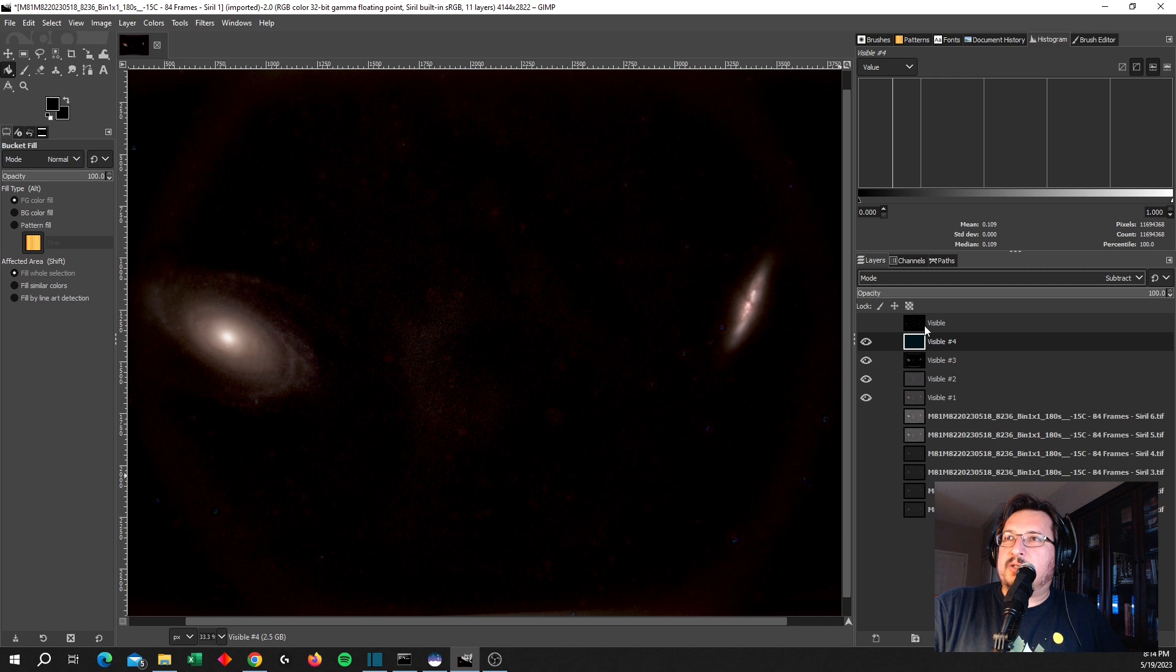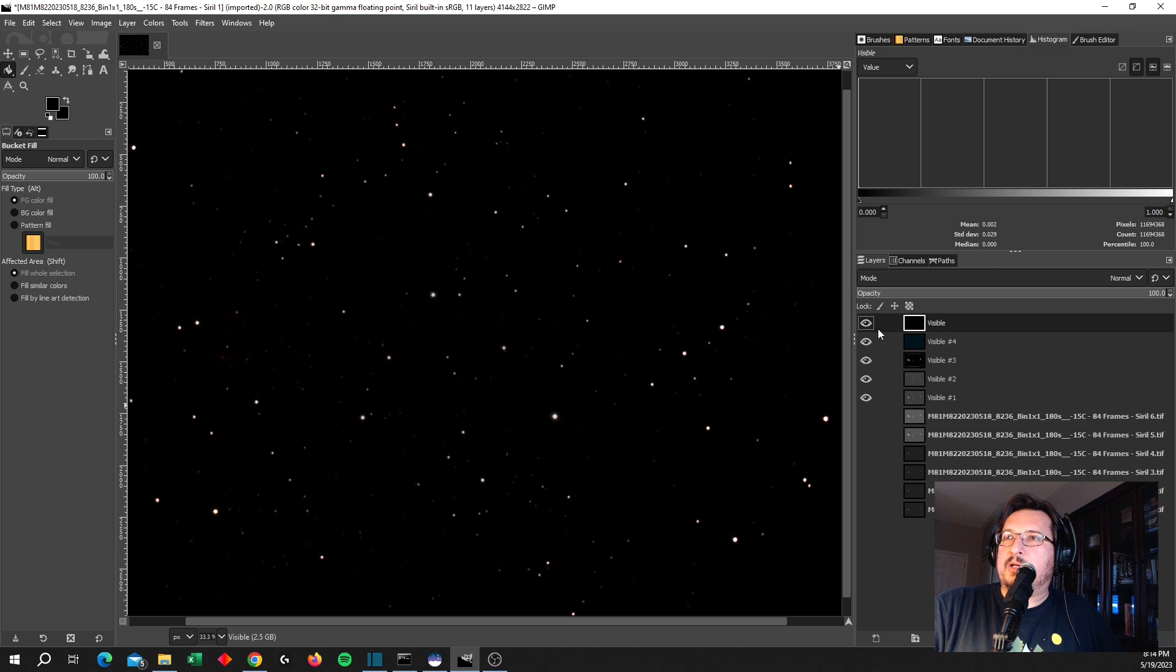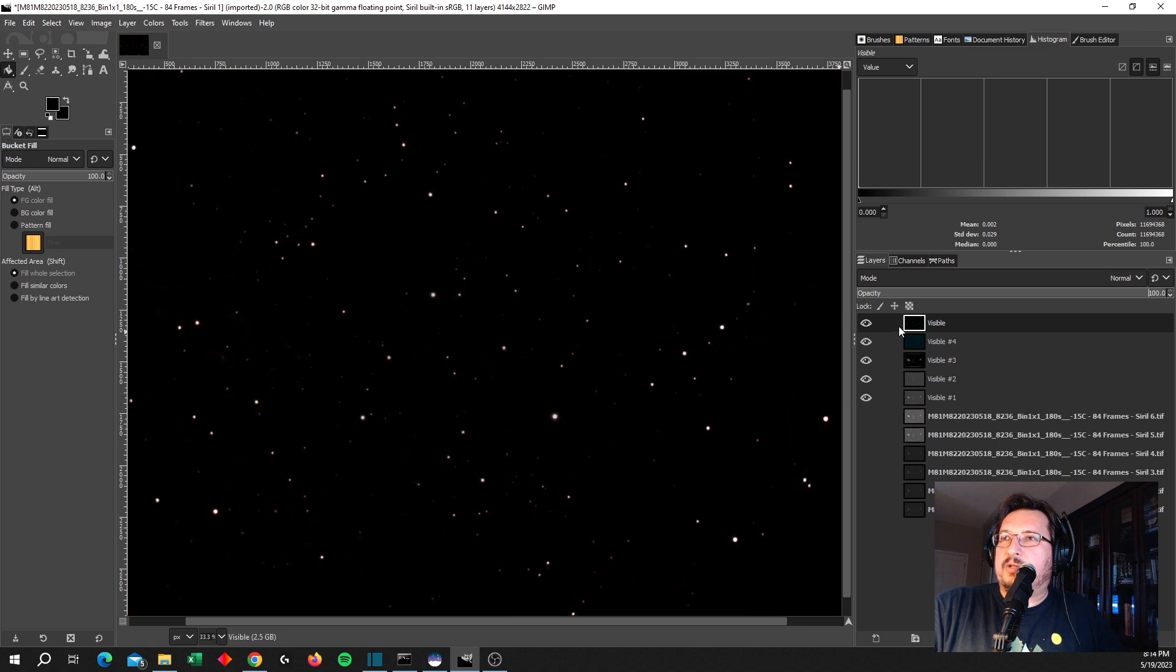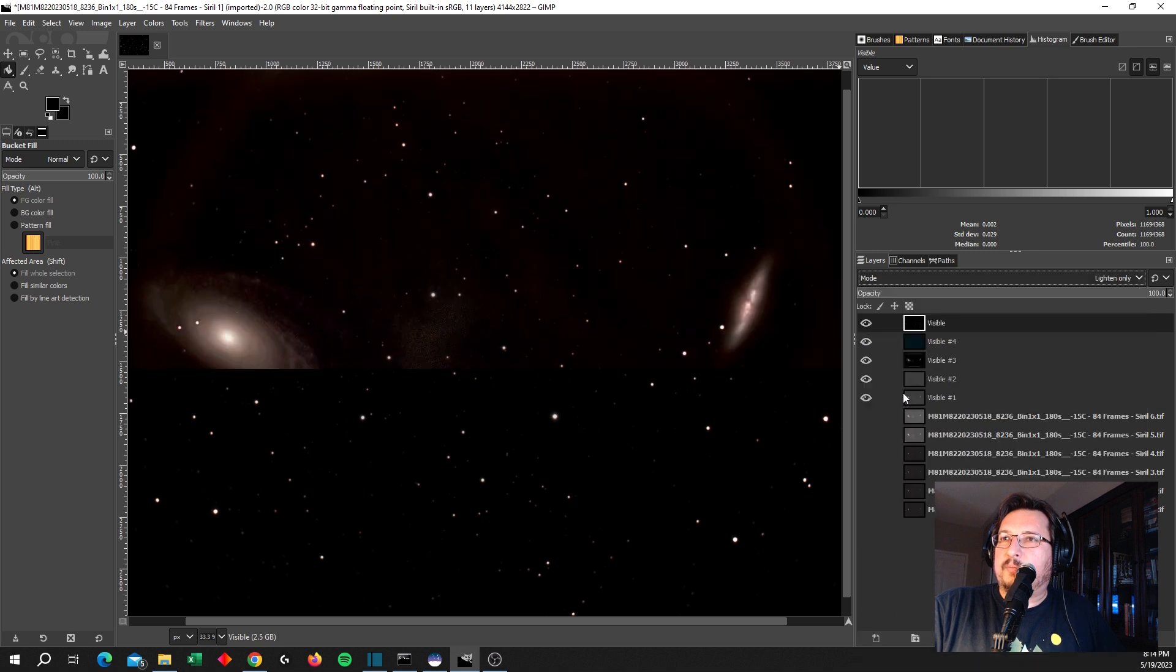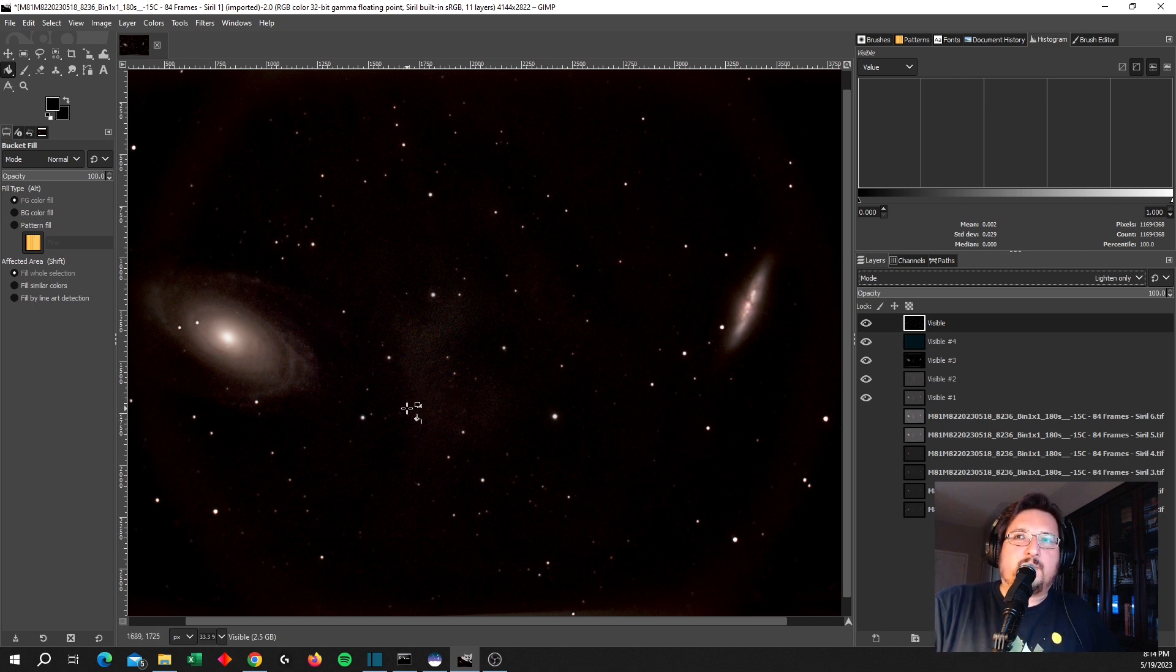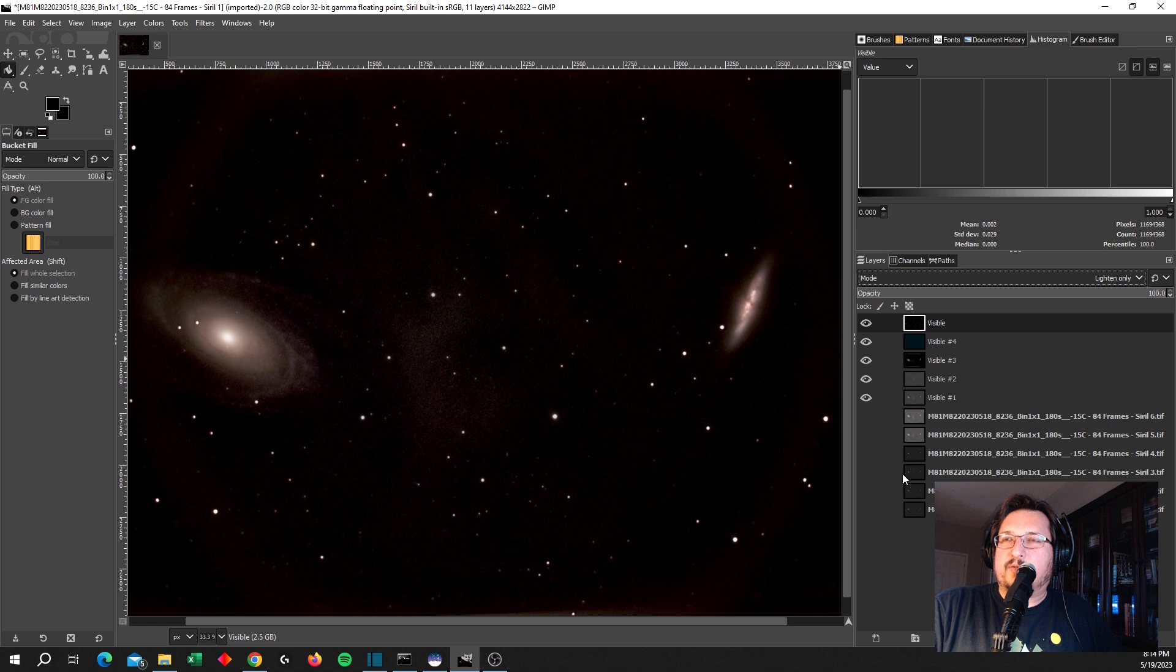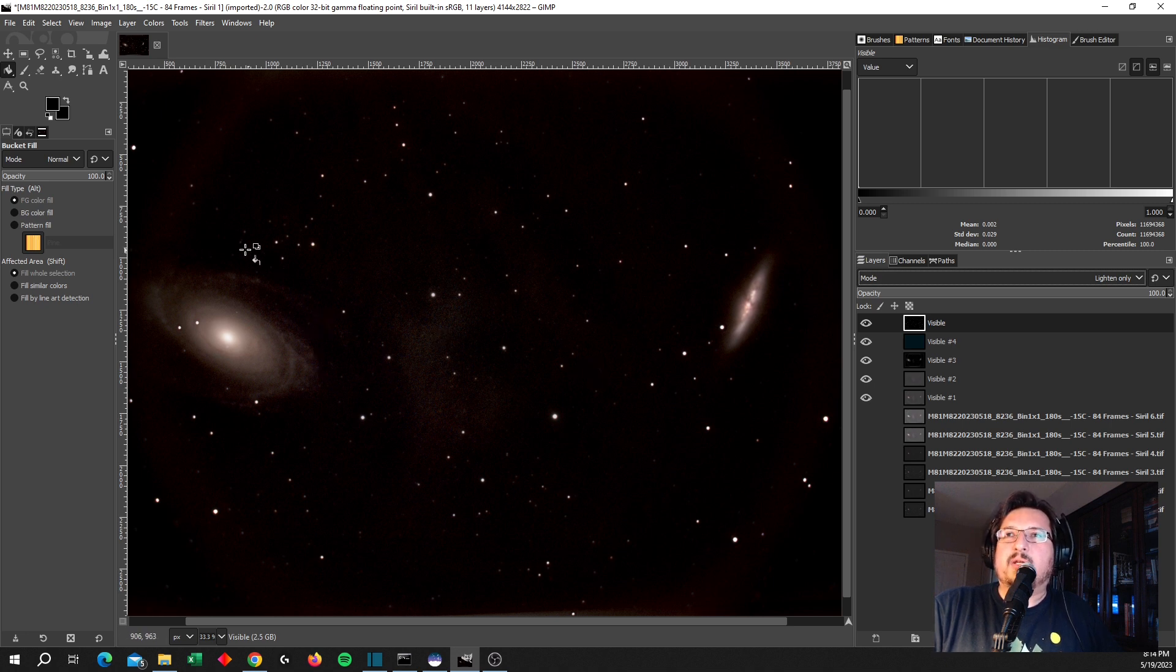And we've got these stars. So with GIMP, what we can do is we can change the mode of this layer. And rather than opacity, I'm going to change the mode of this layer from Normal to Lighten Only. And that's going to combine my star layer with my galaxy layer. So that's a really quick couple of stretches in Siril and then a couple of quick transformations and manipulations in GIMP, and we've managed to extract a lot of the garbage out of the background. And now we've got the two galaxies showing here.